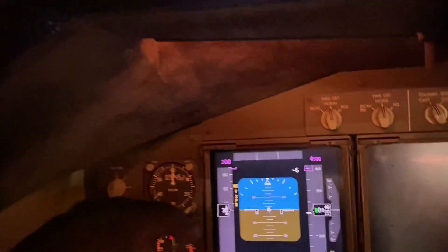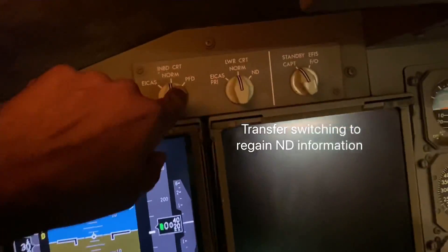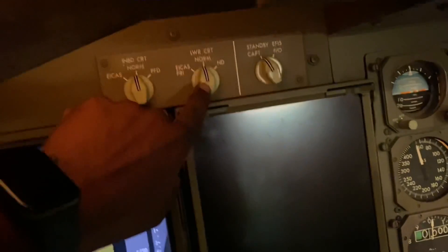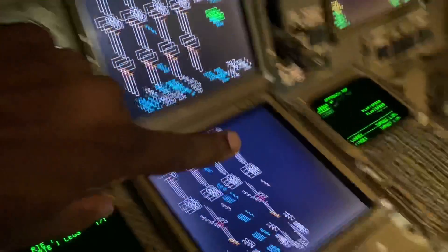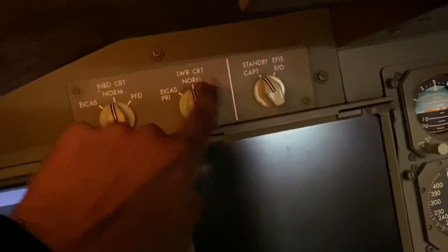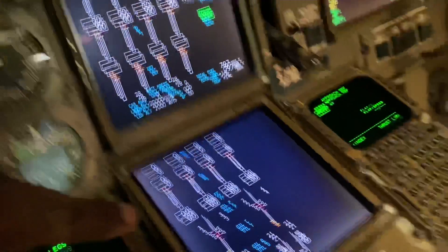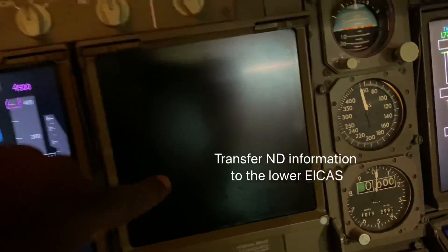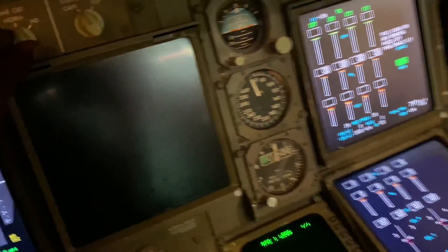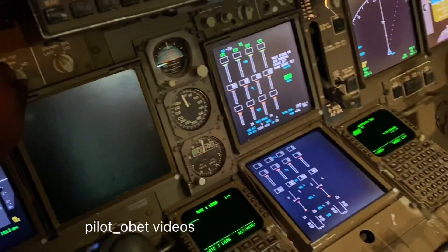But once they get to a safe altitude, the captain can then go over here. Remember those two switches — you've got inboard CRT, which would be this one, and lower CRT, which would be that one. On the lower CRT, it says ICAS primary, or ND, or normal. Normal shows you all the ICAS instruments, but because the captain's ND has failed, the captain can reach up here and say: lower, I want you to show me the navigation. I'll just move that switch and see what happens.